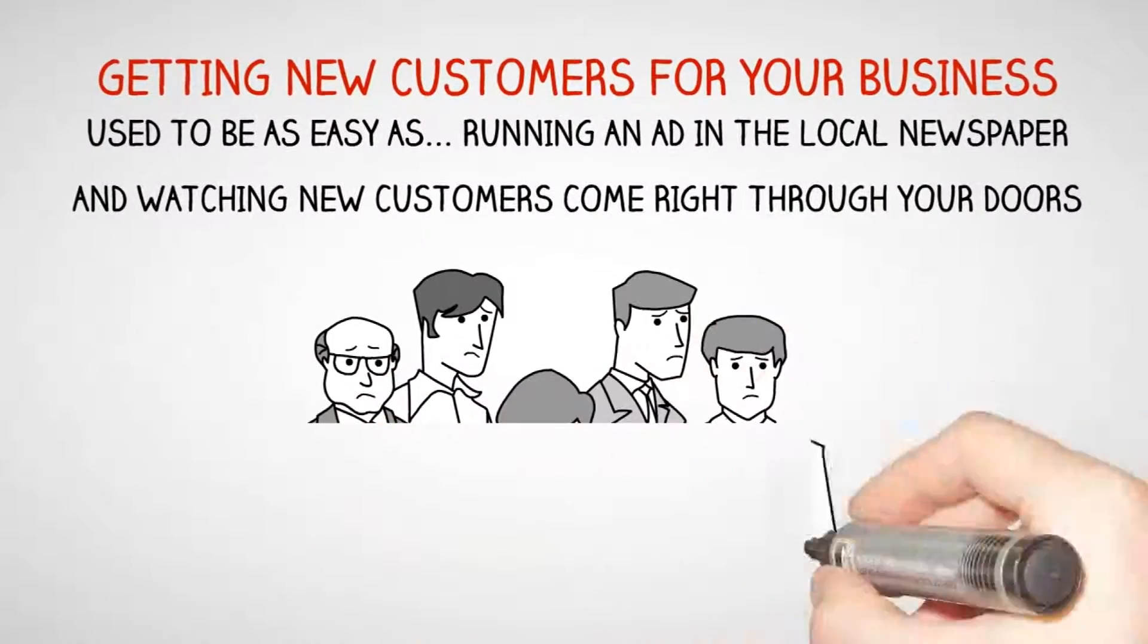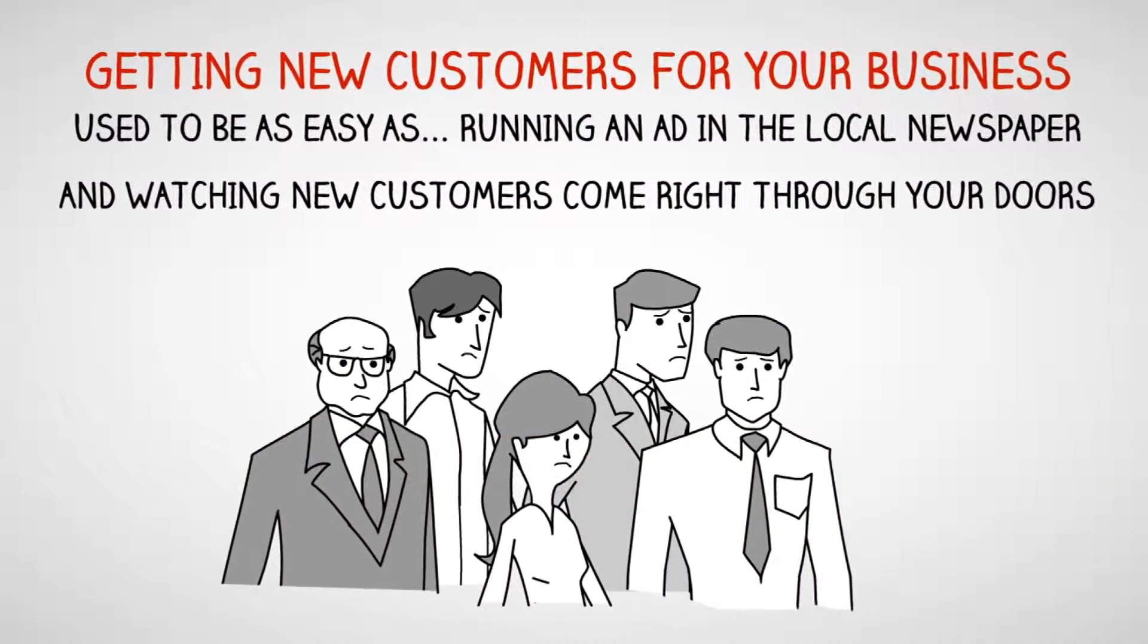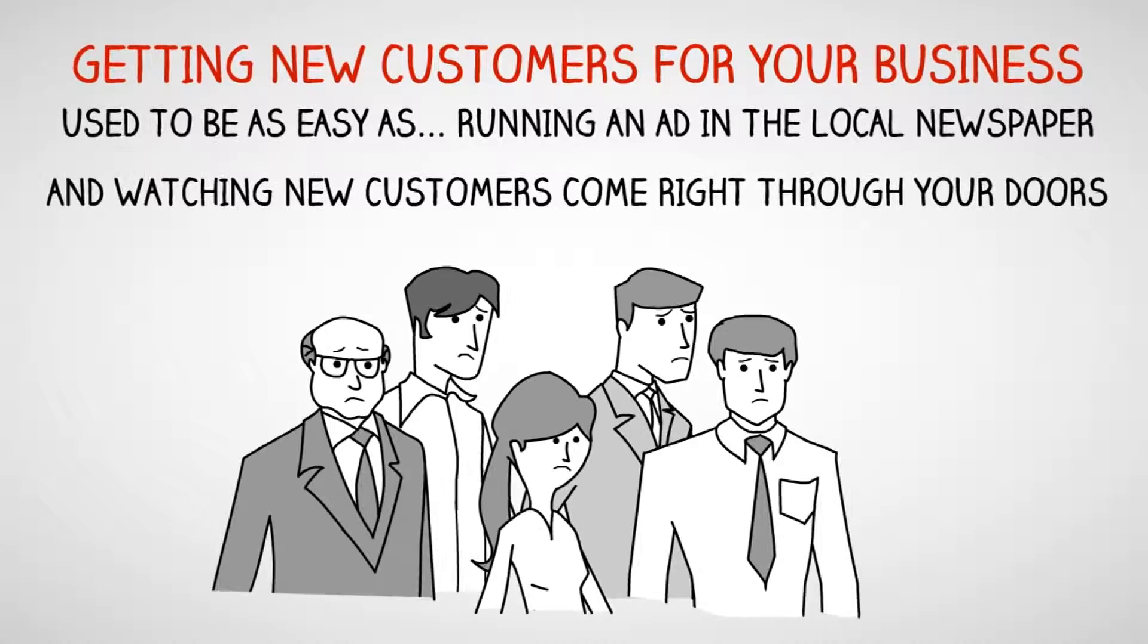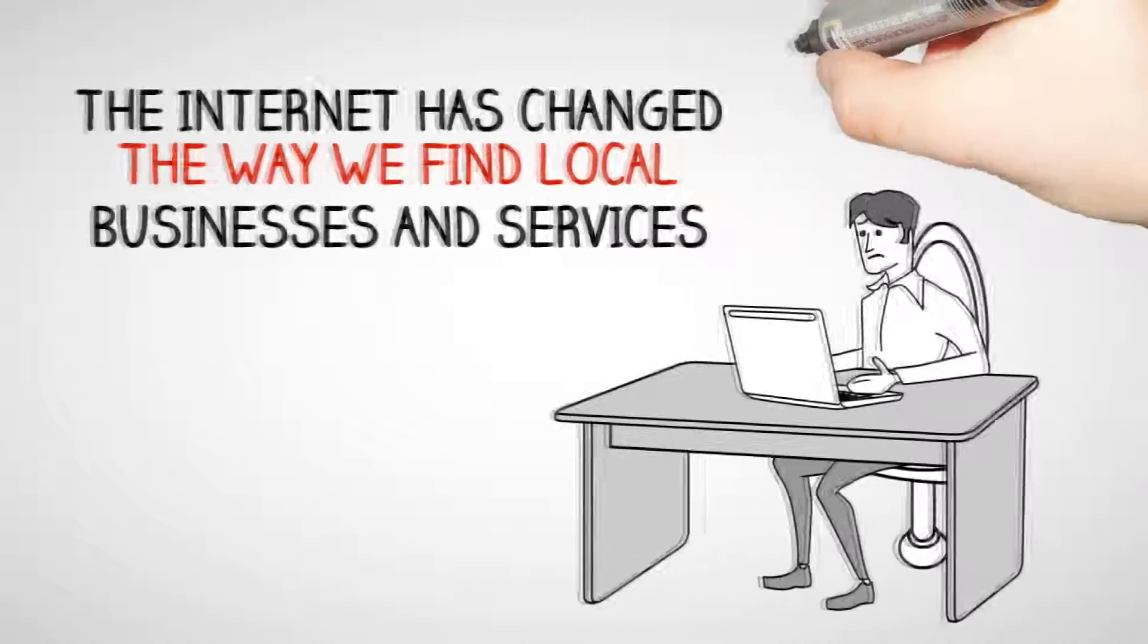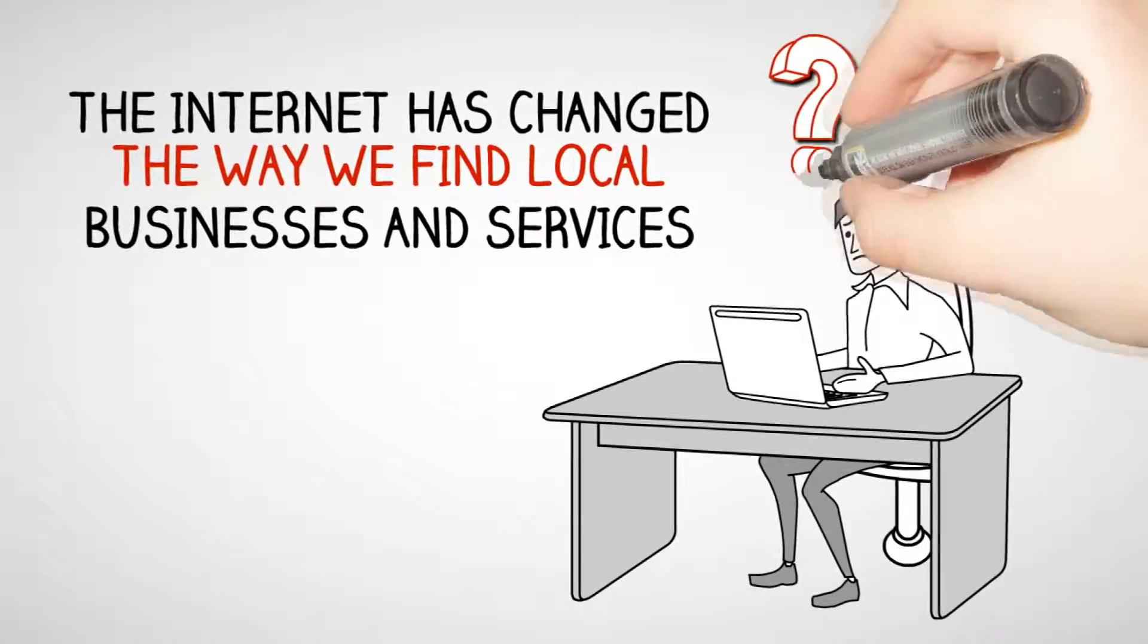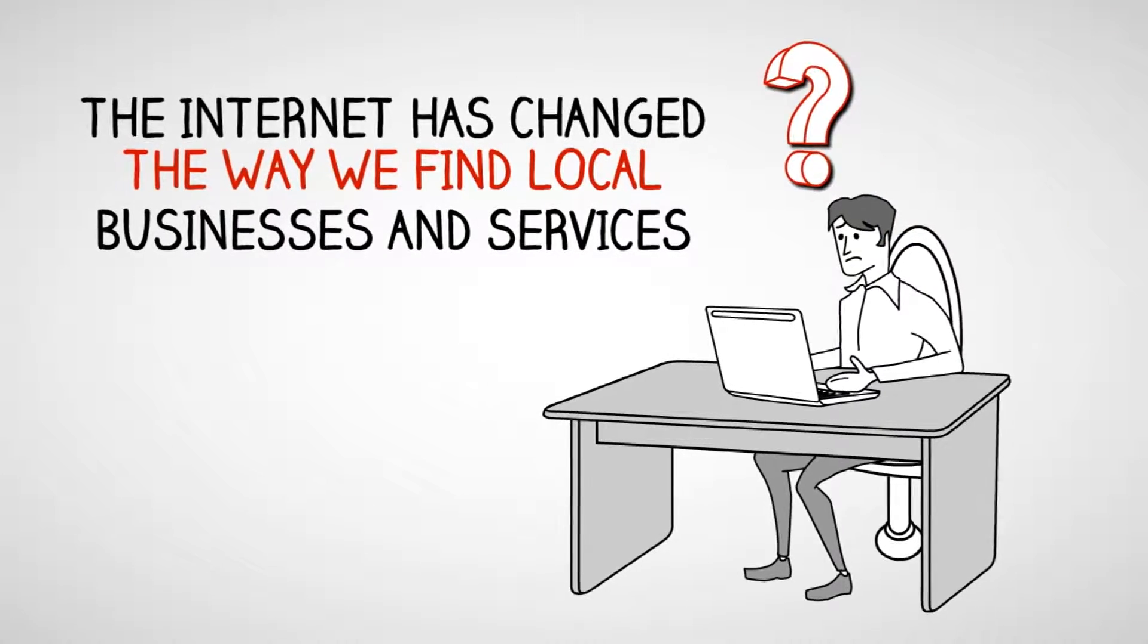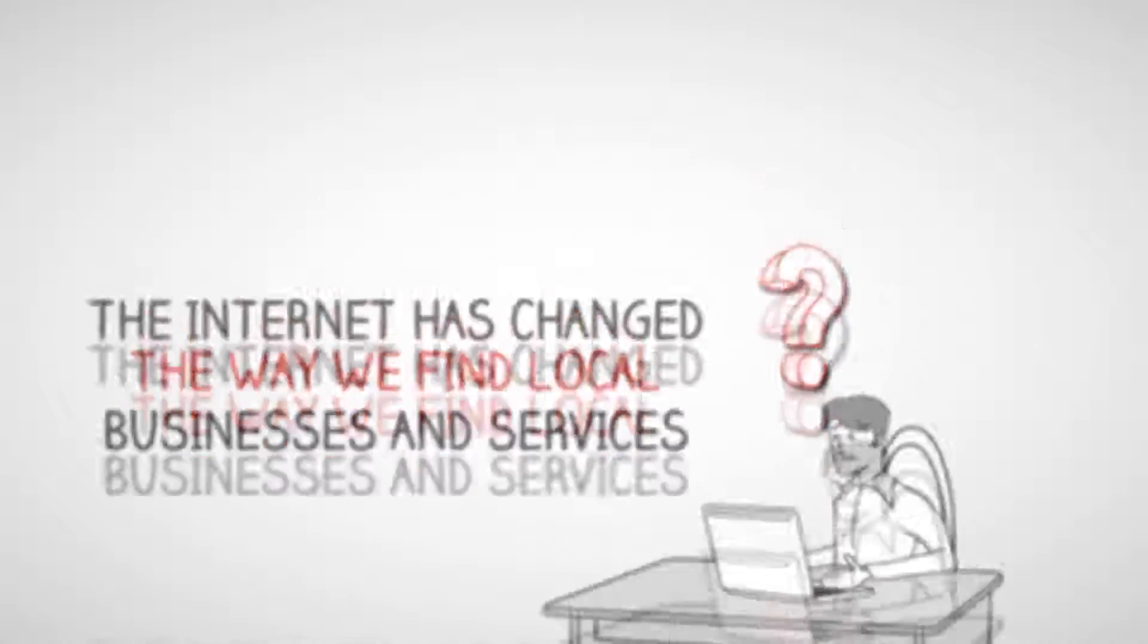Getting new customers for your business used to be as easy as running an ad in the local newspaper and watching new customers come right through your doors. The internet has changed the way we find local businesses and services.